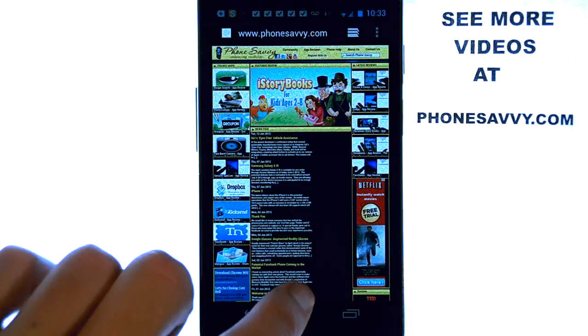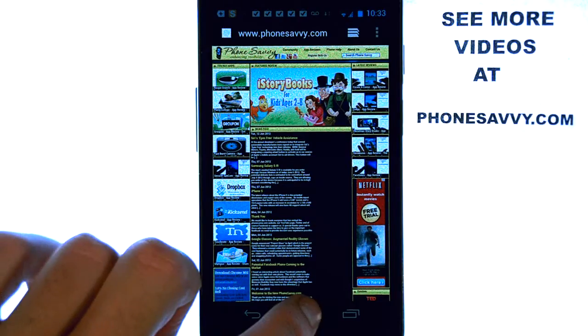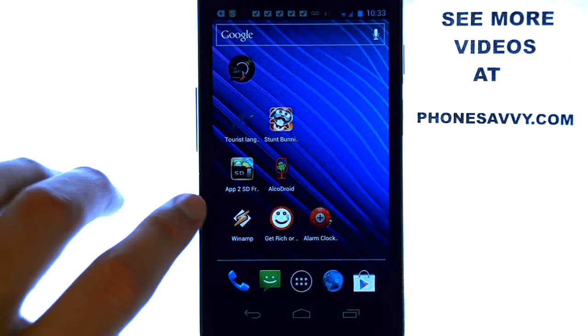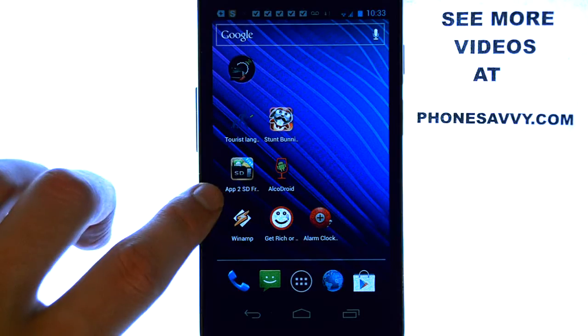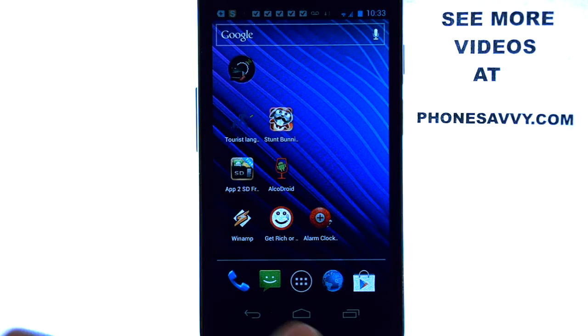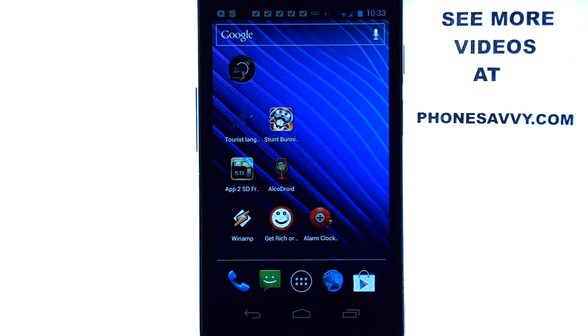The application that we'll be doing a review on today is called App2SD. The application looks like this on your Android device. Make sure you download it — it is a free application available on the Play Store.